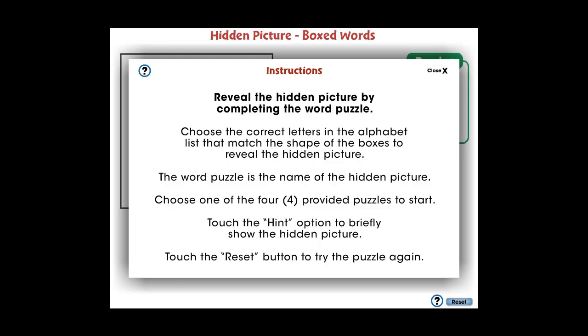In this Hidden Picture Boxed Words app, students will learn to spell picture words by looking at the shape of the letters.